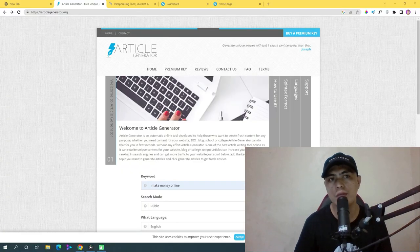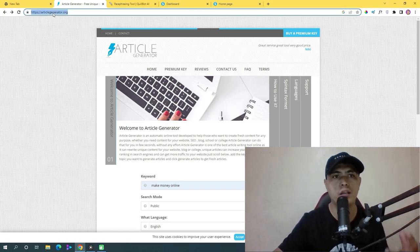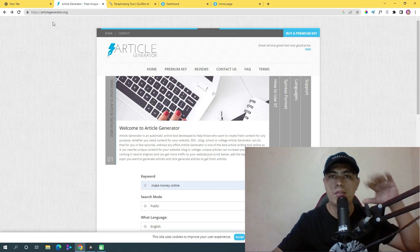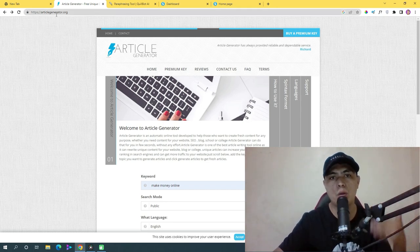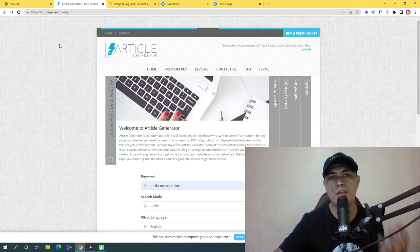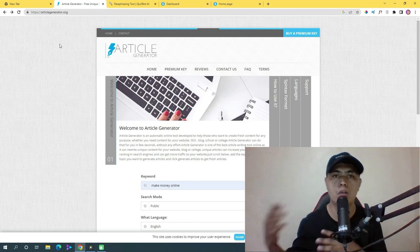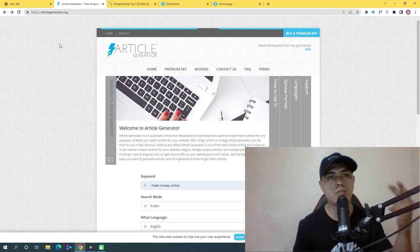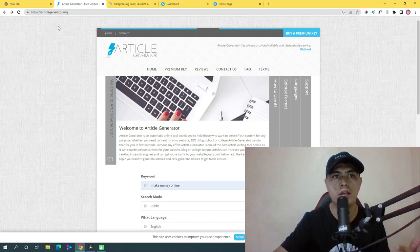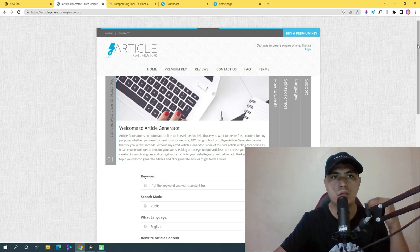Without further ado, let's dive right into the video. The first thing you need to do is go to articlegenerator.org. This is the exact free website we'll be using to generate free and unique content that we can use in our free traffic source — I'll talk about that traffic source later.